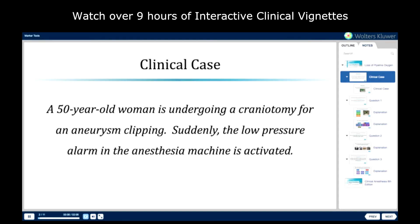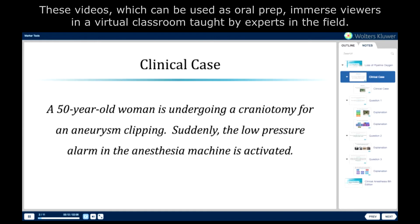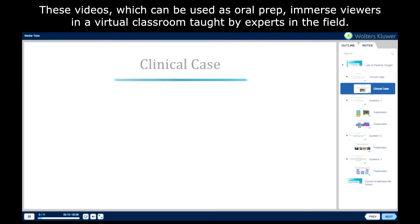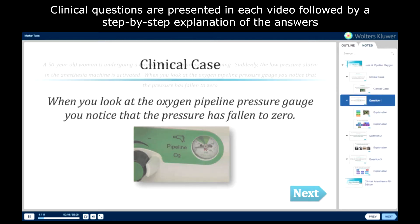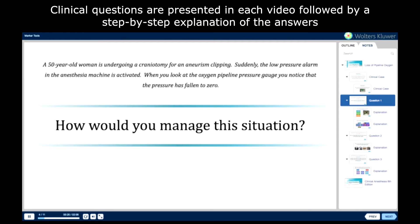A 50-year-old woman is undergoing a craniotomy for an aneurysm clipping. Suddenly, the low pressure alarm in the anesthesia machine is activated. When you look at the oxygen pipeline pressure gauge, you notice that the pressure has fallen to zero. How would you manage this situation?